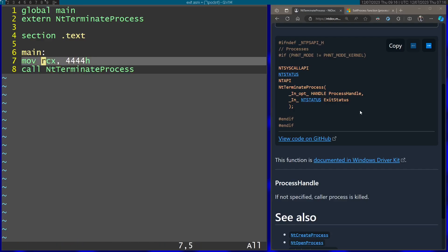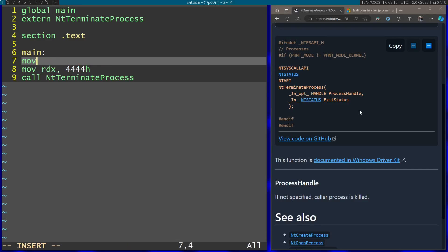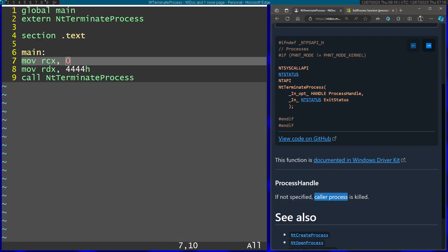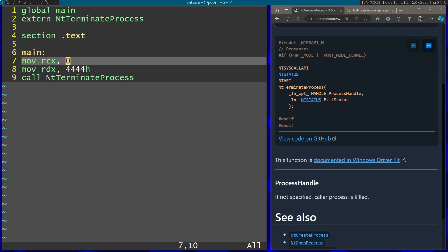And now instead of passing this into RCX, I'm going to pass this in RDX. Which is going to be the second argument. And RCX is going to be zero. That means that the caller process is going to be killed. Now I'm going to save this again.